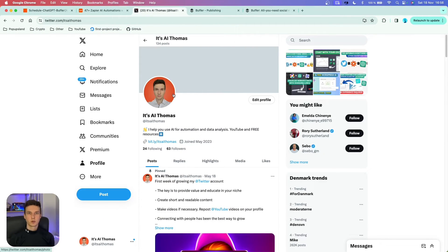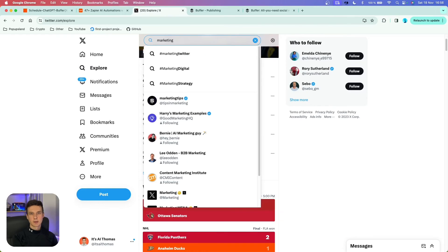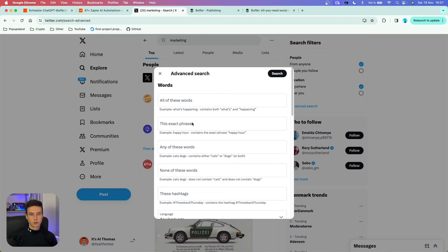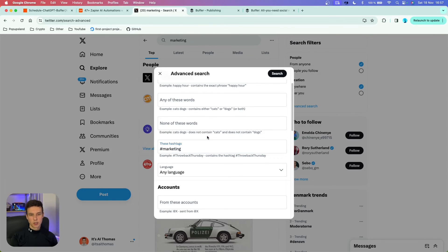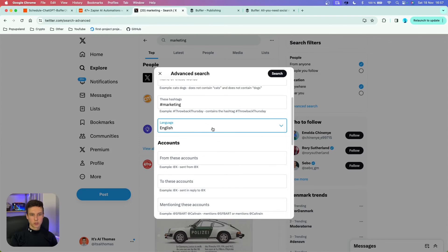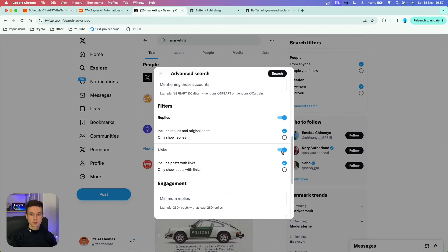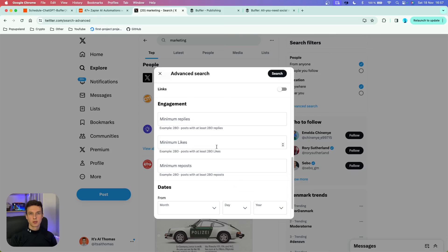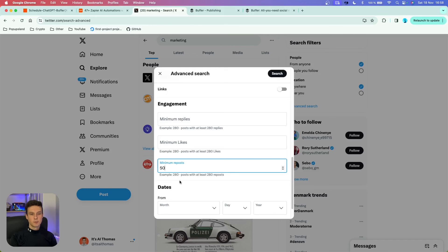If you struggle finding posts within your niche that have a lot of engagement, go to Explore on X and search for your topic — for example, marketing. Click the three dots and go to Advanced Search. You can define the words, hashtags, and language the post should include. I recommend unticking links and replies. Most importantly, you can define the engagement level: set a minimum number of reposts — say 50 — so you find truly viral content that you can then use inside the prompt.